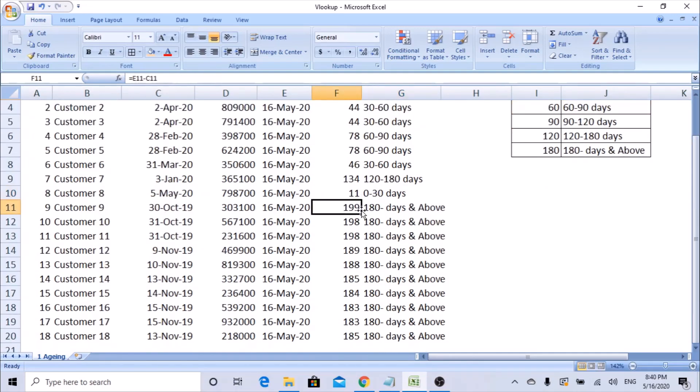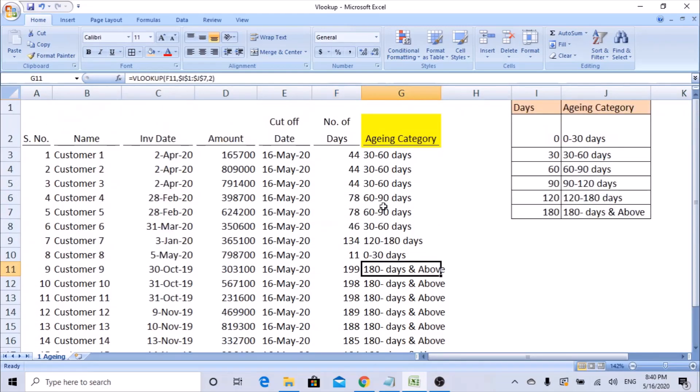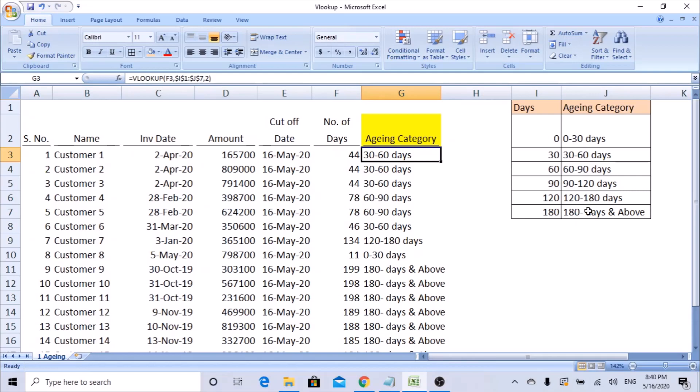It's very simple, whereas usually a lot of people use IF function. That is also fine, but you need to give n number of IF functions - one, two, three, four, five, six times you need to give IF function and get the data. But if you make some mistake, we need to change that. Whereas this is very simple - only thing is we need to set up the category what you are trying to get.